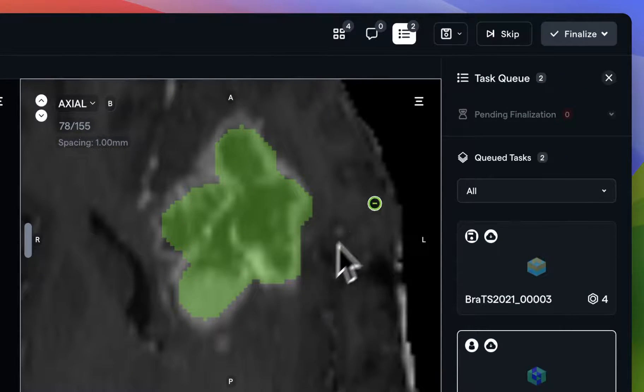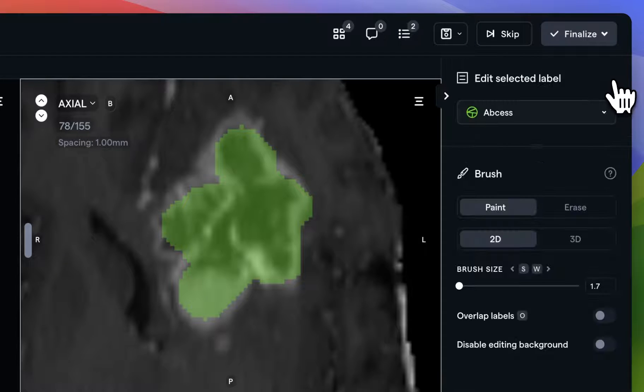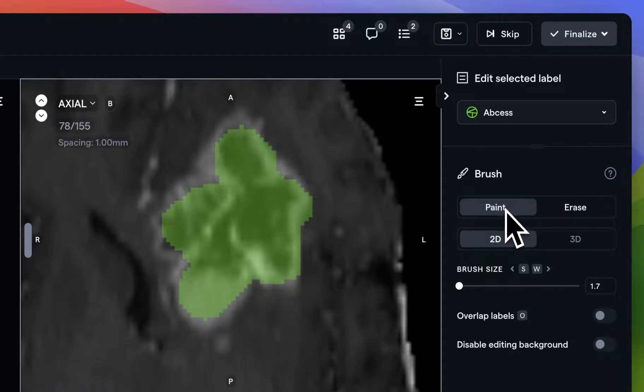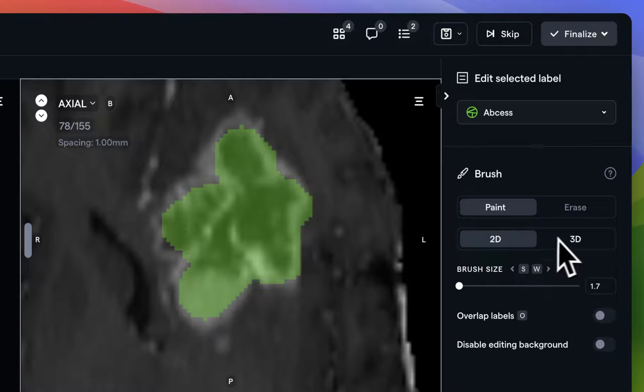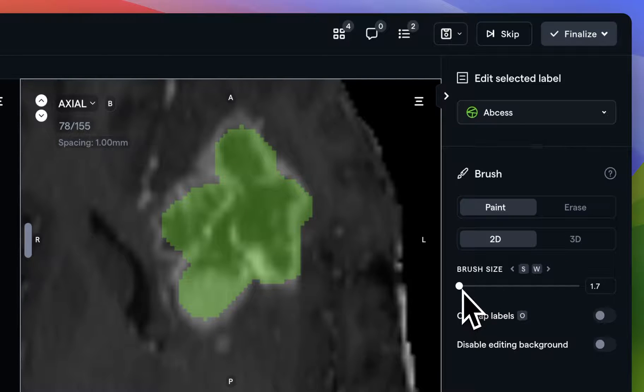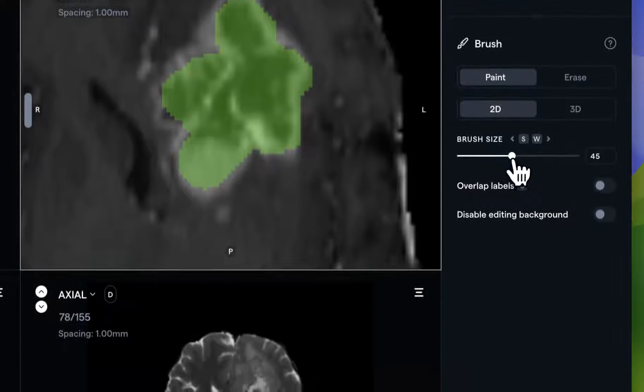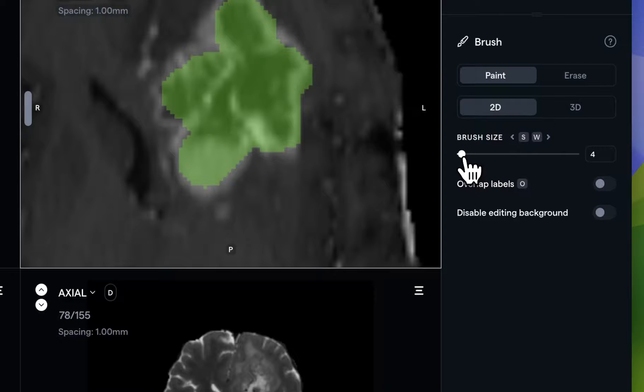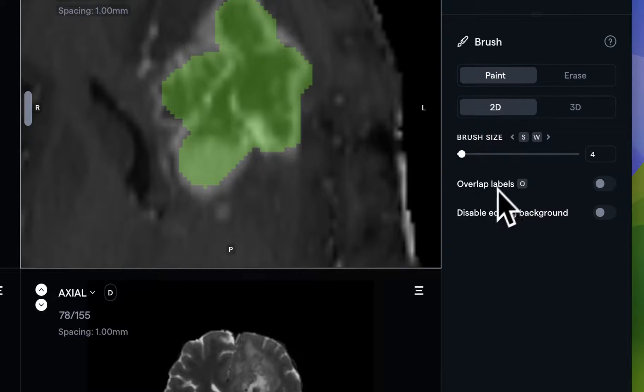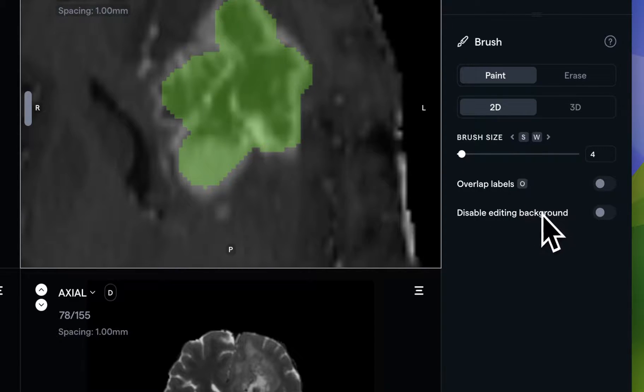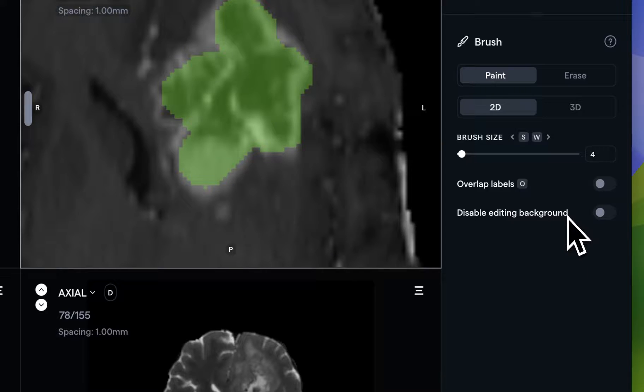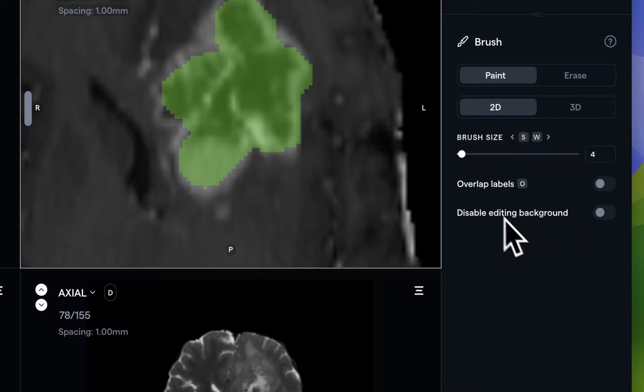The right-hand context panel also contains several simple settings, such as paint/erase, 2D and 3D mode, as well as brush size. If you'd rather use a slider to control the brush size, you can. You can also choose to enable overlapping labels, or disable editing the background, if you'd like to really control the operational area in which you're doing your work.